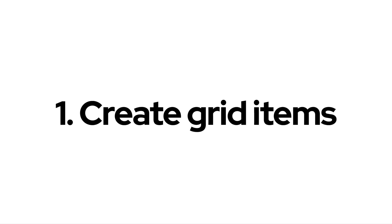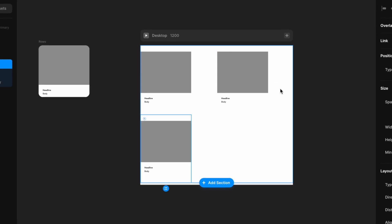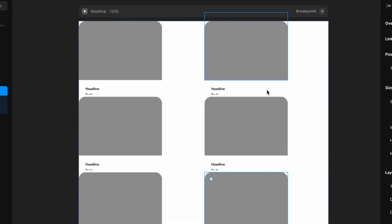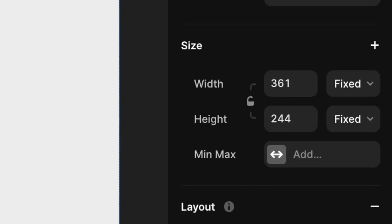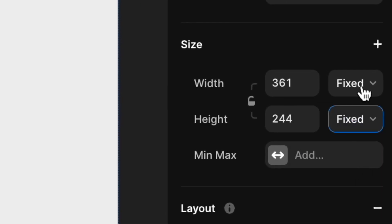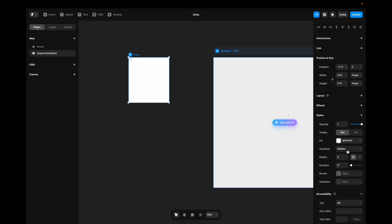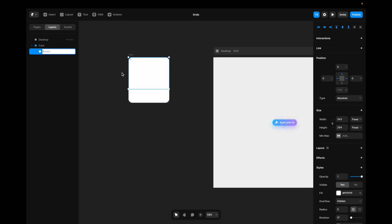I like to start by creating the items I want to use in my grid. To prevent the card layout from breaking once thrown into the grid, I'm going to use stacks and specific sizing options for these cards. First, I create a frame, give it some radius, and I call it card. Then I create another frame inside of this frame — I'll call it image.